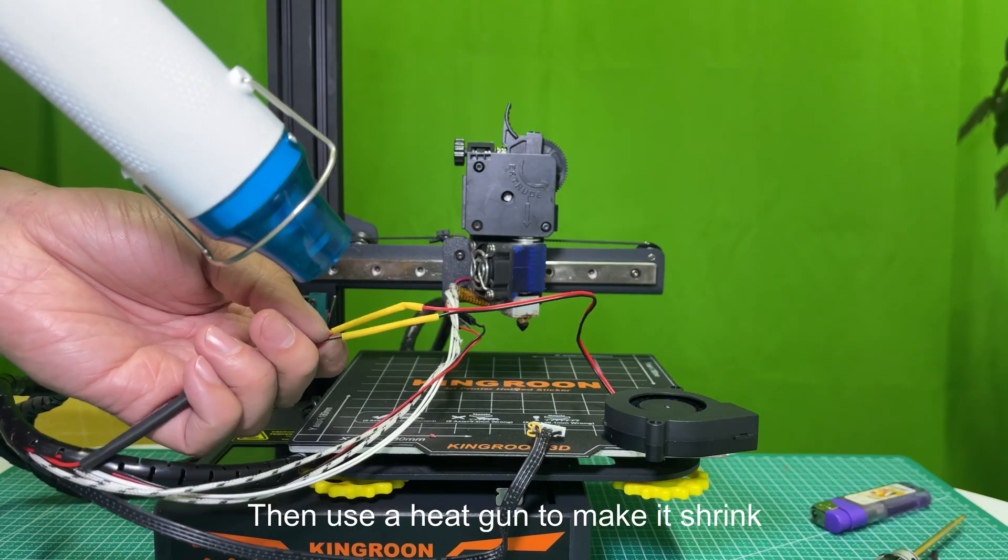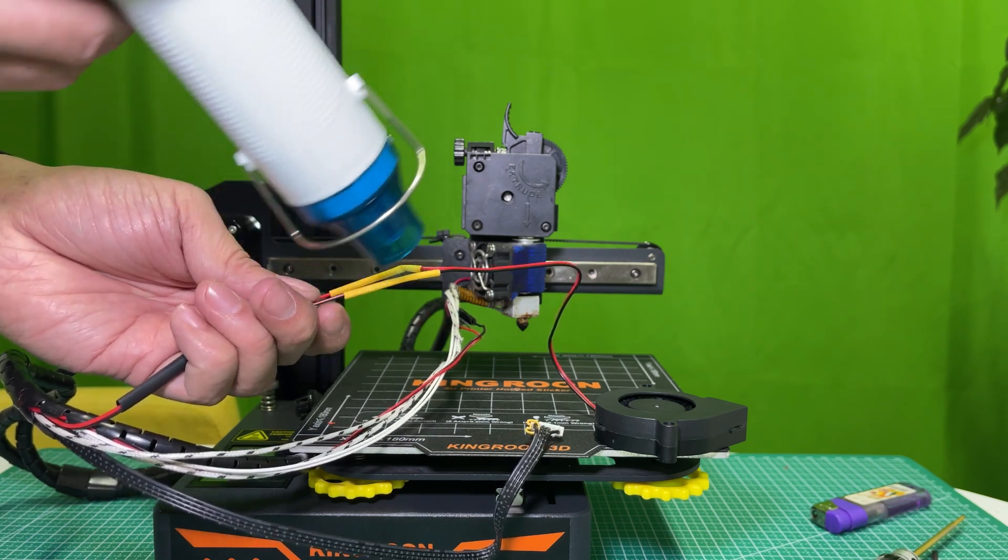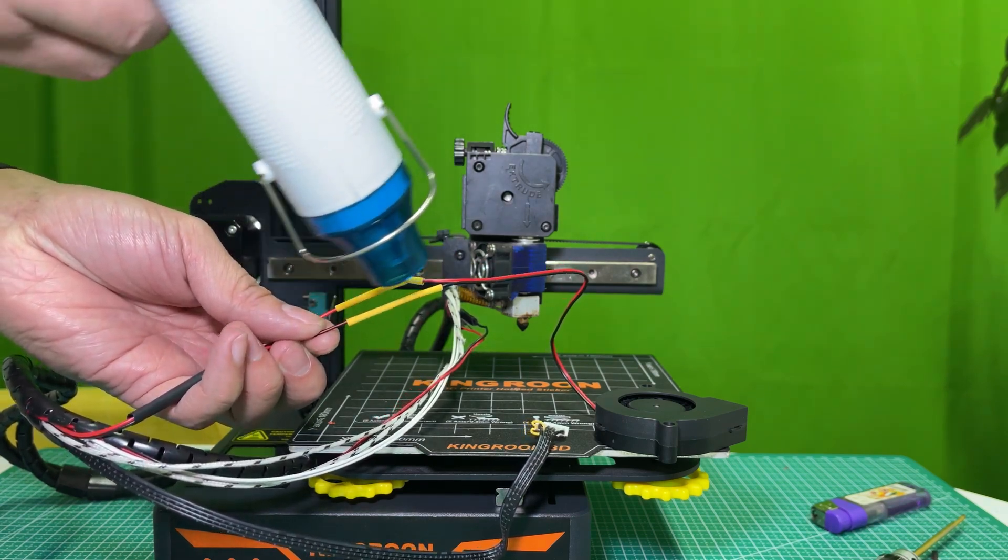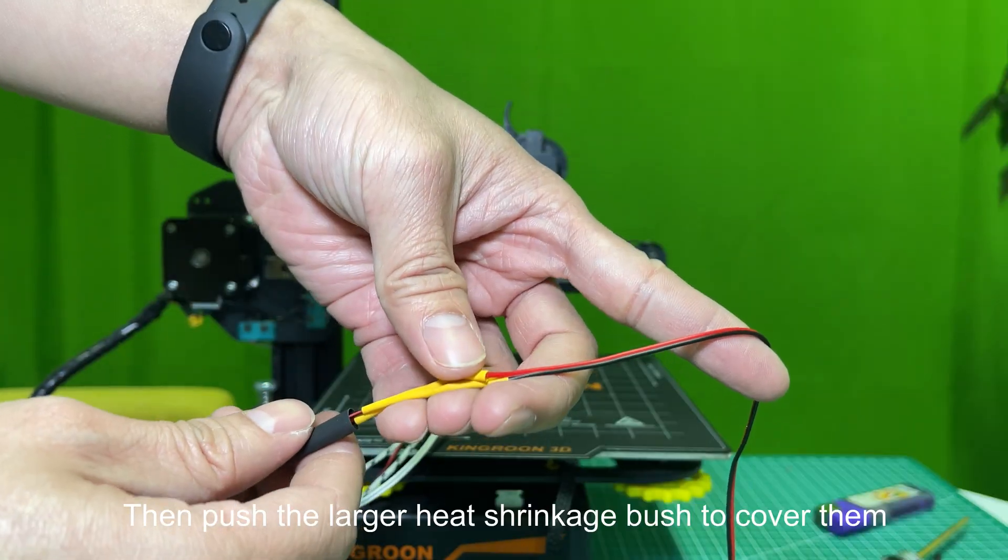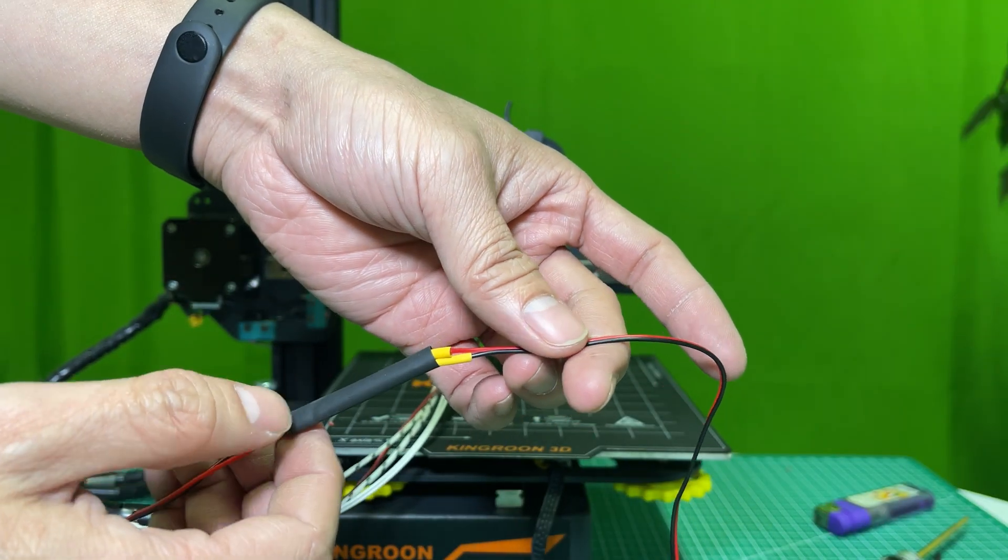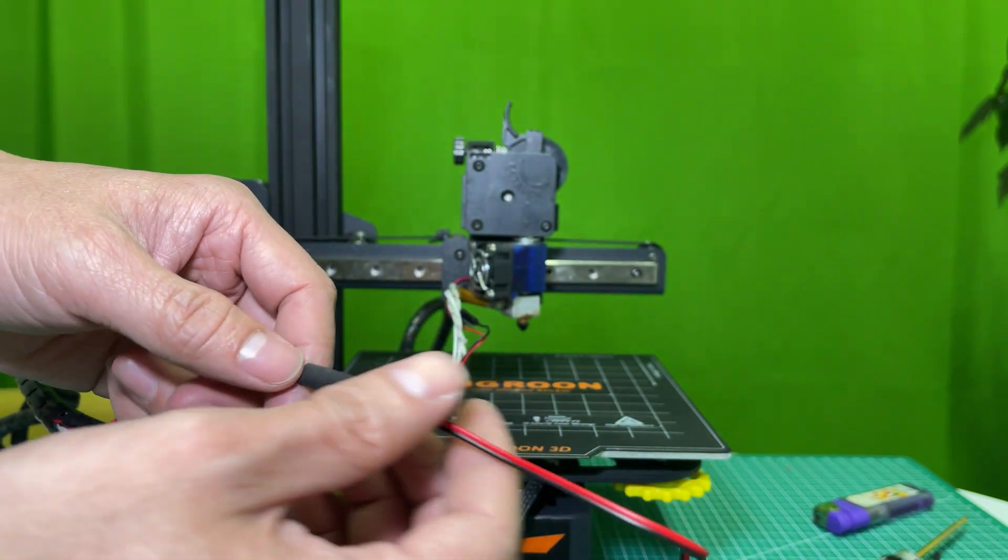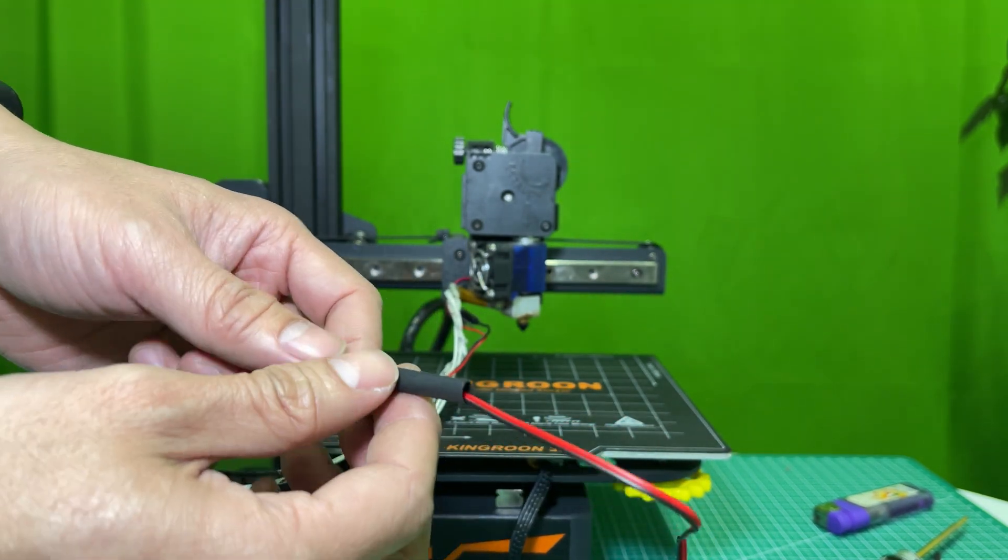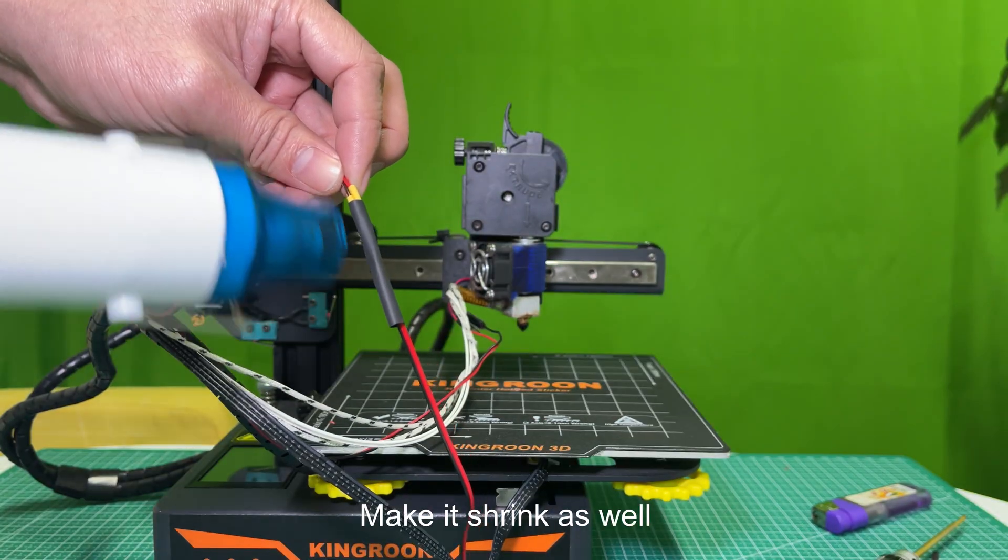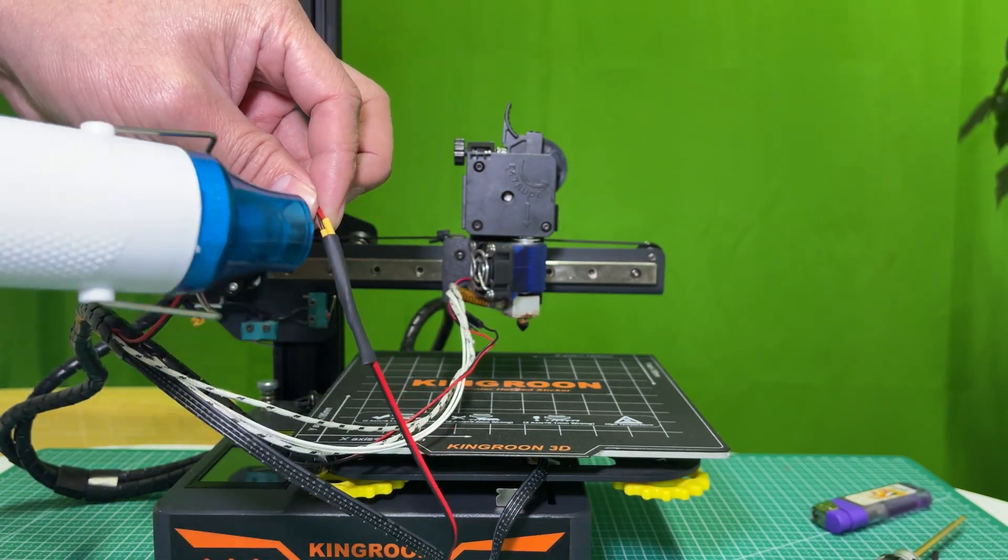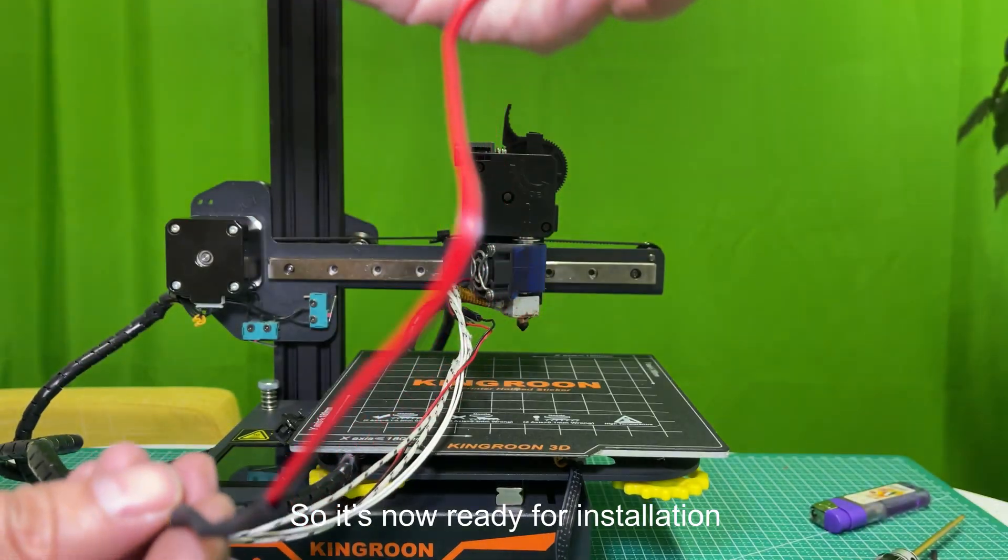Then use a heat gun to make it shrink. Then push the larger heat shrinkage tubing to cover them. Make it shrink as well. So it's now ready for installation.